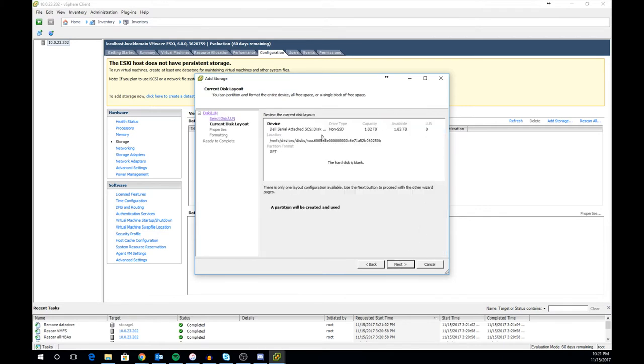This will take you to the current disk layout page. On this page you can see the current layout of the disk. Mine is currently blank on this host. Once you confirm that is all correct click next.